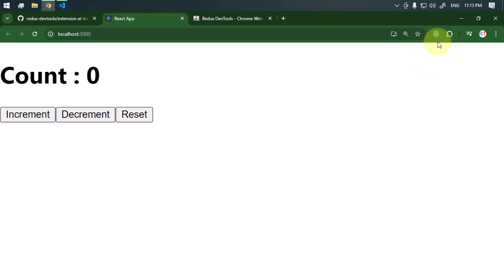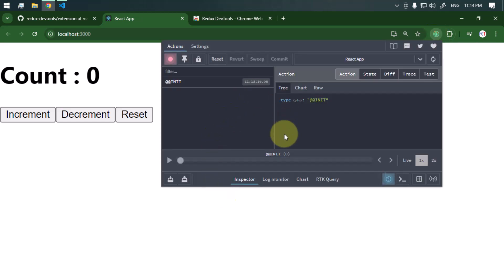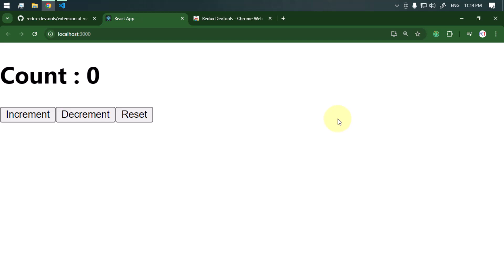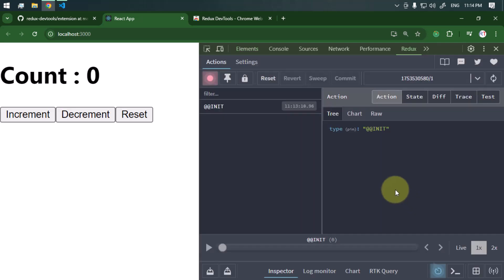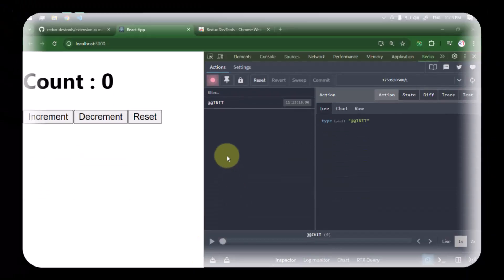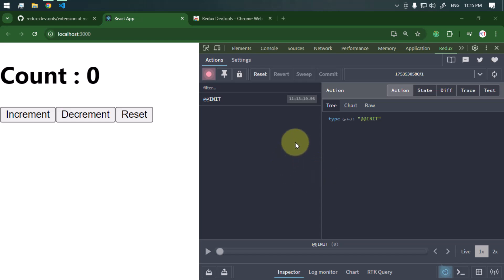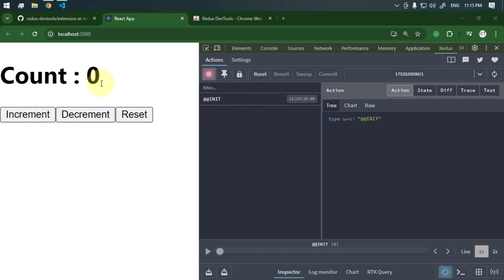Now our React application is successfully connected, and you can see the Redux DevTools icon in the browser is activated. We can click on that to open it, and we also have a dedicated Redux tab in the developer menu. From here we can manage all of the state and everything.